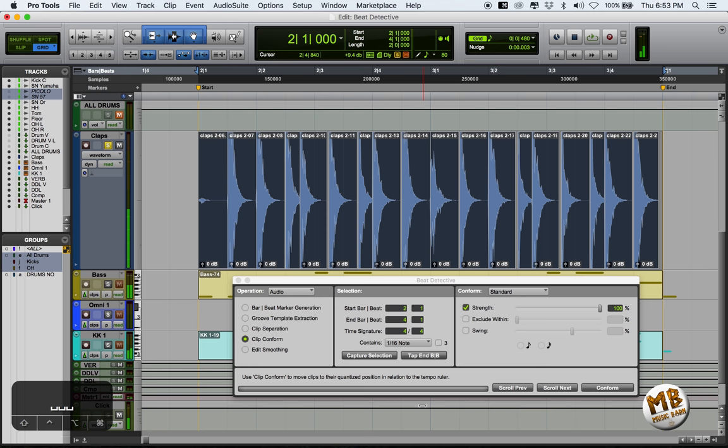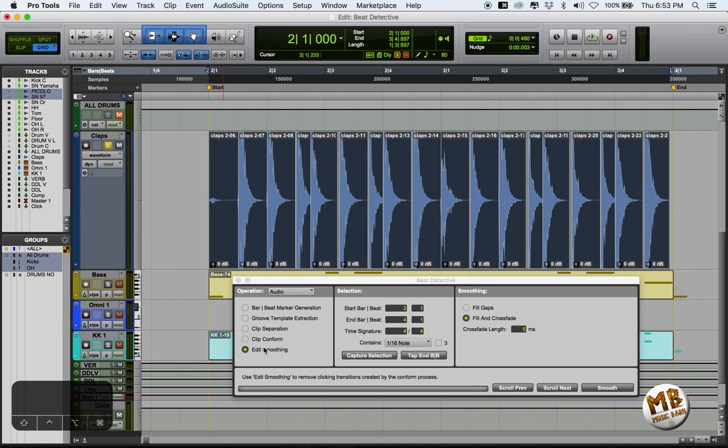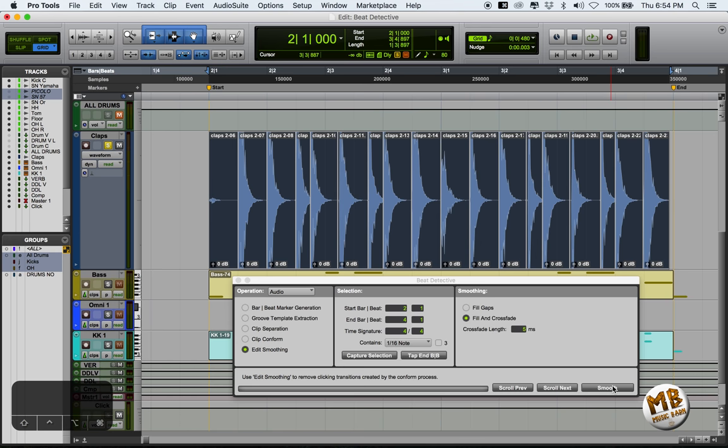Beautiful. Now, the only thing left to do is to smooth out the quantized track. We could just fill the gaps, but I prefer to fill and crossfade. And in theory, we are finished.